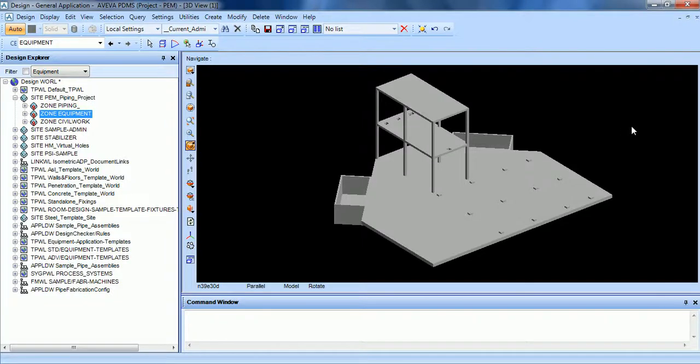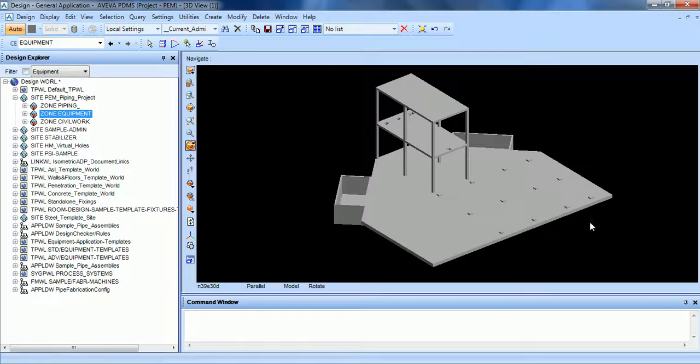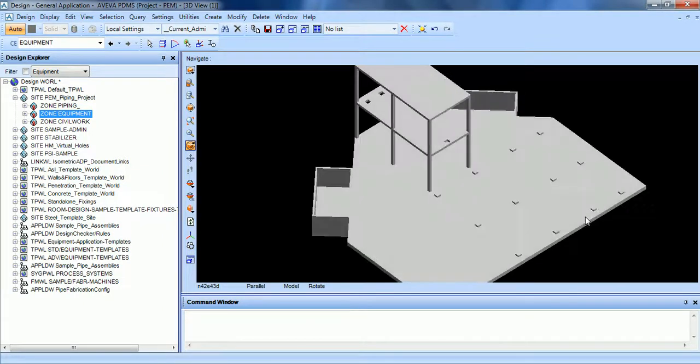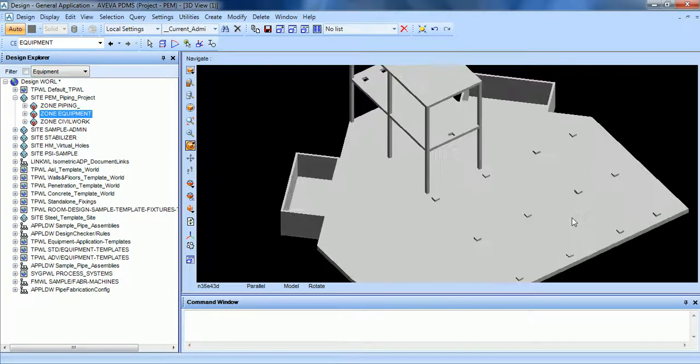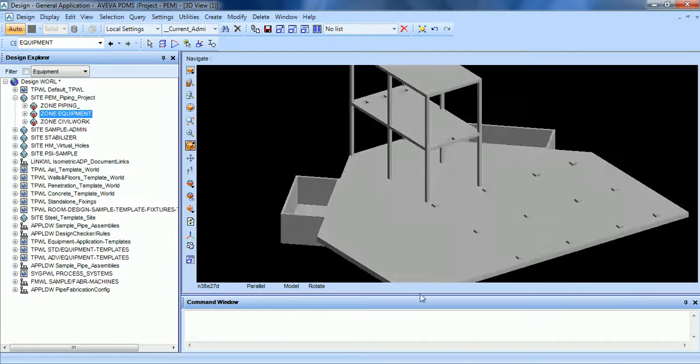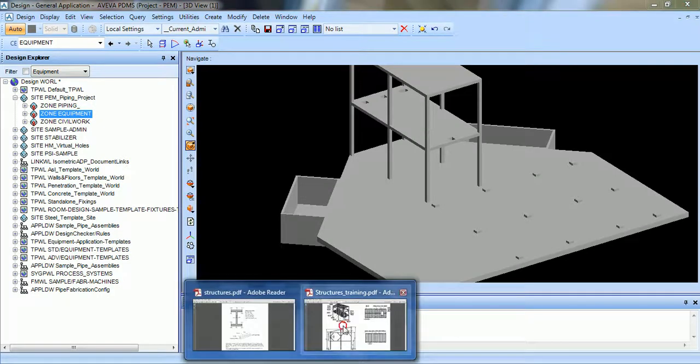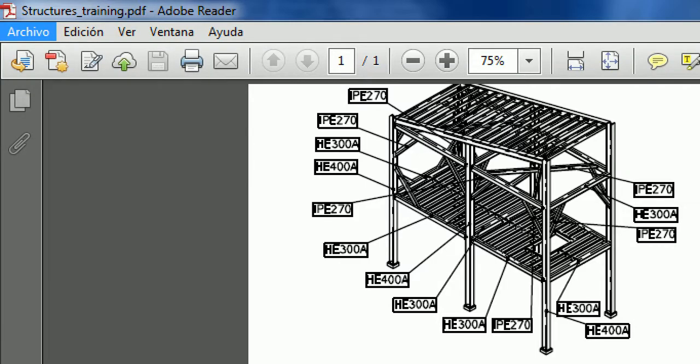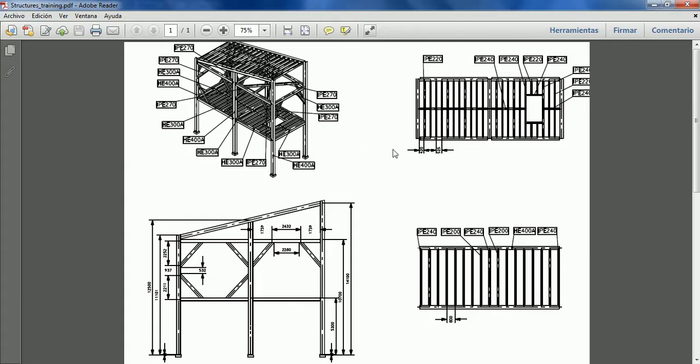Welcome to the tutorial of structure modeling. In this tutorial we are going to see how to model a basic structure shown here in the structure training PDF where you can find every small detail.